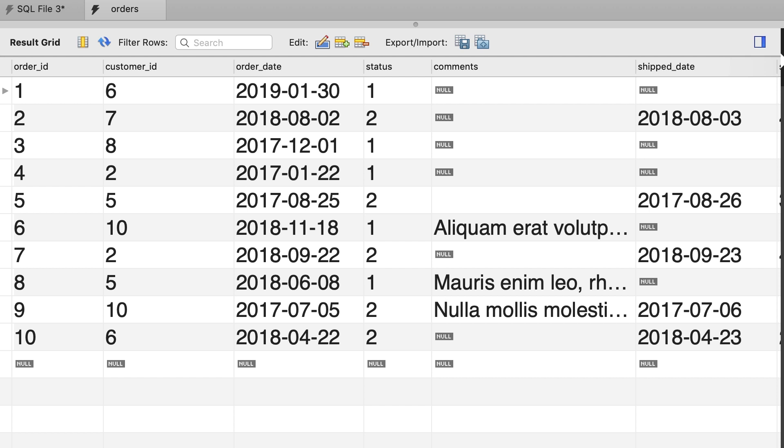You wrote two select statements, one to get the active orders and another to get the archived orders, and then you combine the results using the union operator. We can achieve the same result using the if function, but with less code.